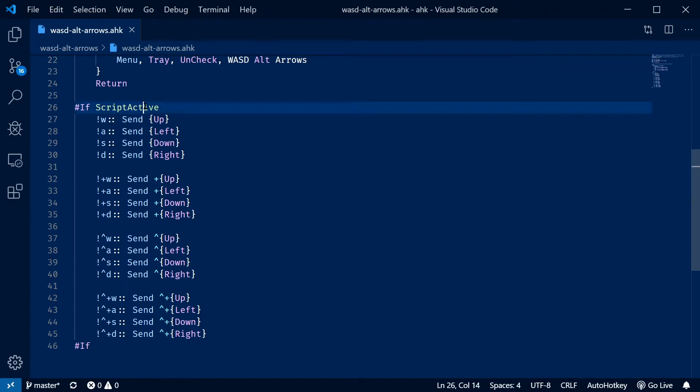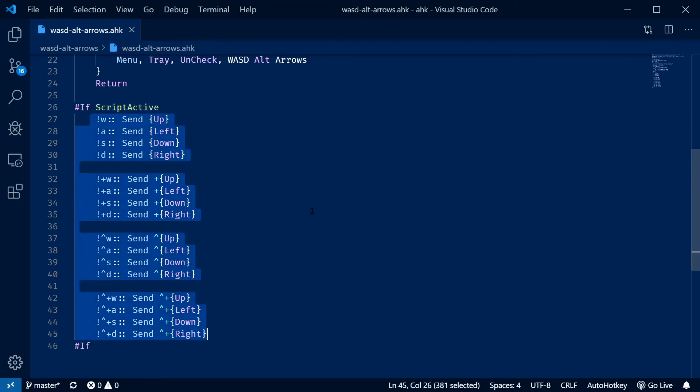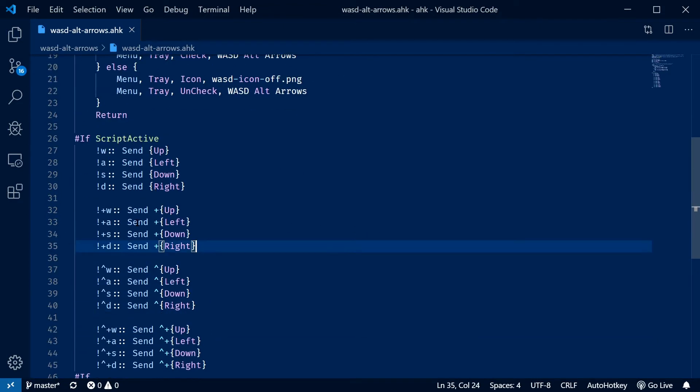And then I wrap the script active variable in a hotkey if, so if this variable is false none of these hotkeys are going to be registered. So if I need ALT W or ALT shift W for another program I can turn it off and it's gone.